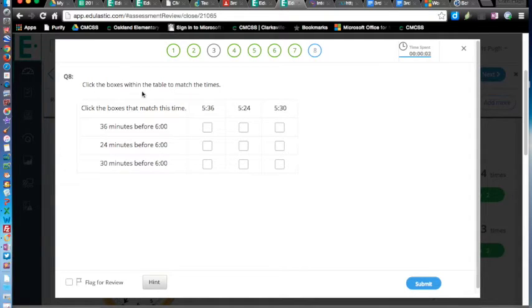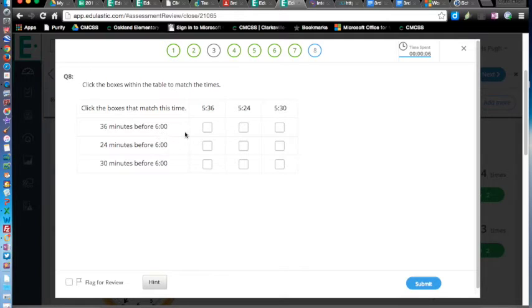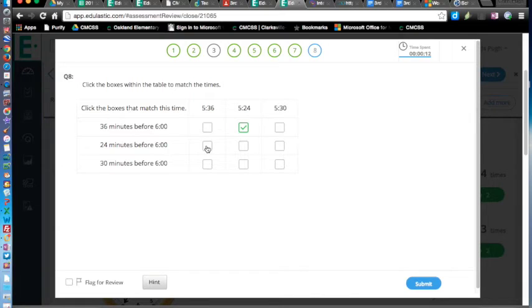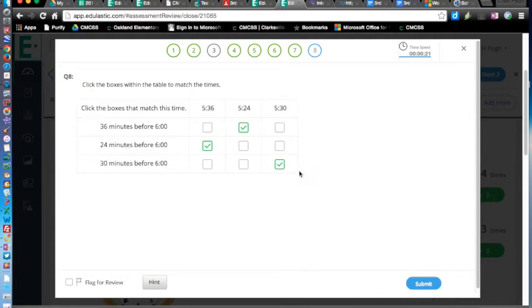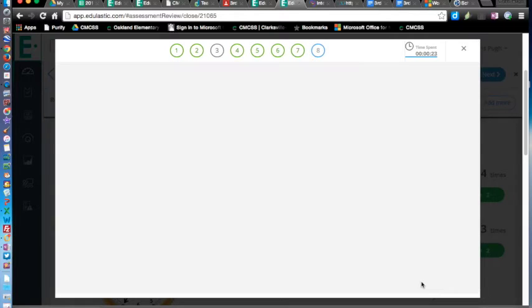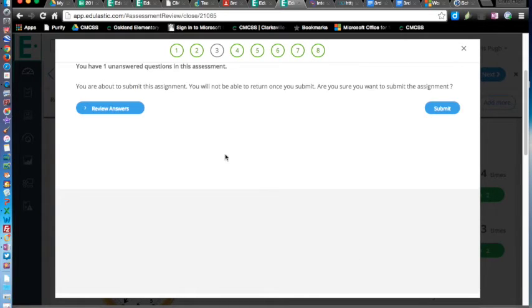Click the checkboxes in the table for the times. 36 minutes before 6, 24 minutes before 6, 30 minutes before 6. Hit submit.